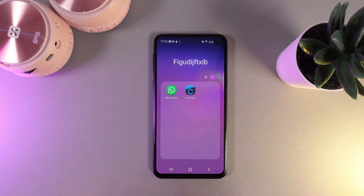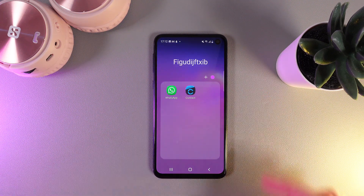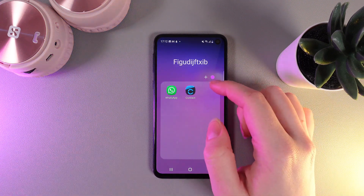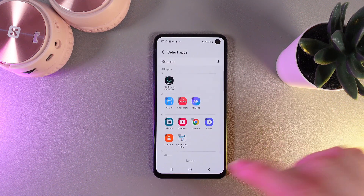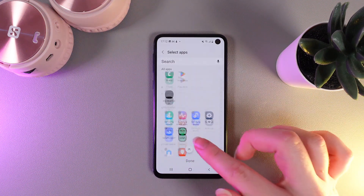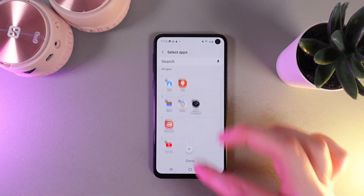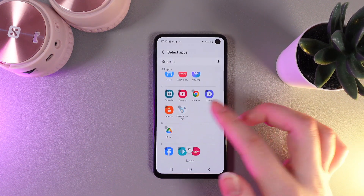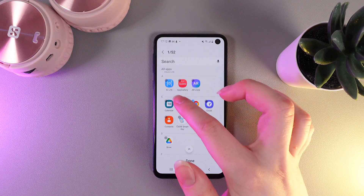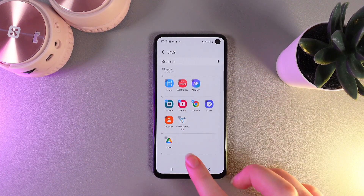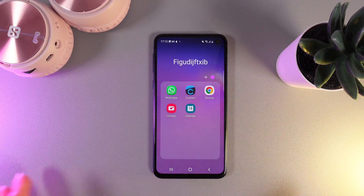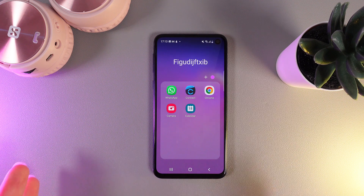The last thing we can do here is add extra apps by clicking on the white plus near the circle. Click on it and choose any app or apps that you would like to add. For example I will choose View and click done. And as you can see they have been successfully added to the folder.